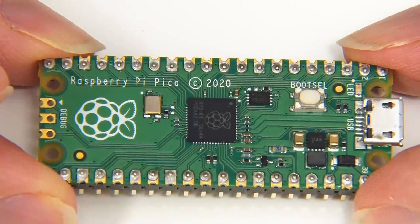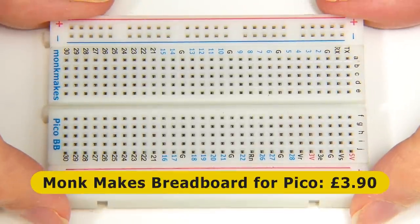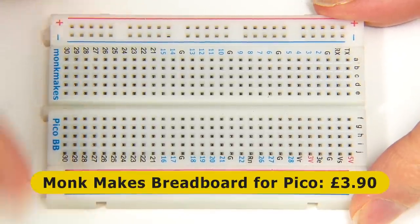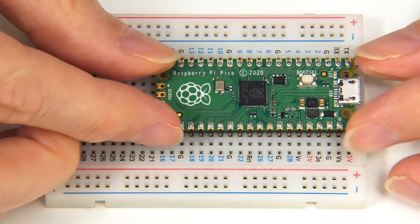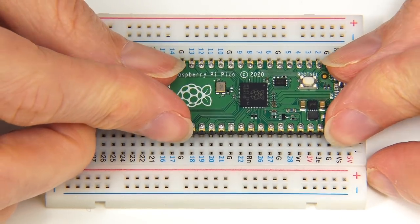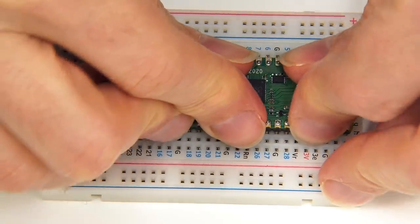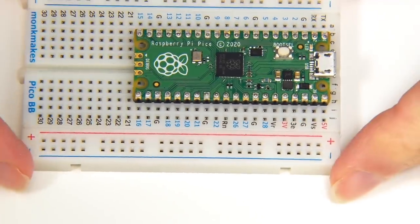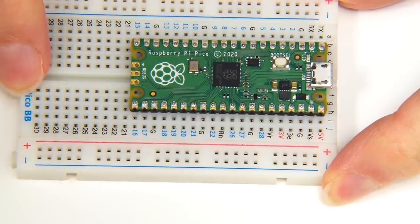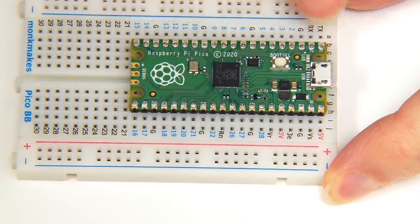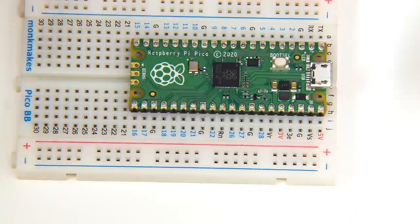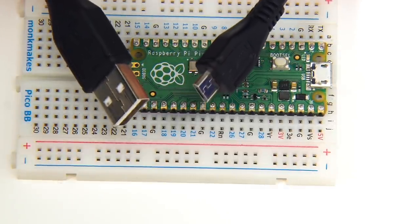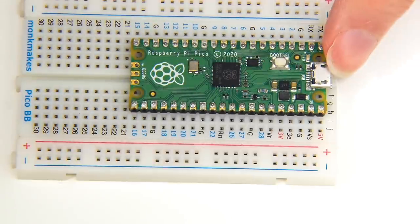Here specifically, I'm going to be using this Monk Makes breadboard for the Raspberry Pi Pico. If we take the Pico and plug it in at this end, it goes in there like that. As you can hopefully see, the great thing about this particular breadboard is it's got all the connections for the Pico labeled on each particular rail. We're also going to need a micro USB to USB Type A cable to connect the Pico to a computer.